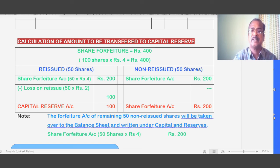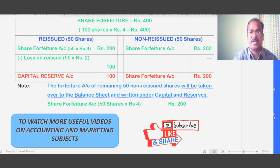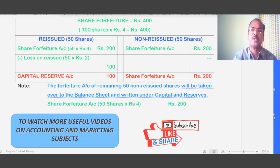For the non-reissued 50 shares, the Share Forfeiture Account balance must be maintained until they are reissued. Share Forfeiture Account for the remaining 50 shares: 50 into 4 equals 200, which stays as-is and is shown in the balance sheet under Capital and Reserves. Once those shares are reissued in the future, the remaining amount in the forfeiture account will also be transferred to Capital Reserve. Thanks for watching — please subscribe for more accounting and marketing videos.